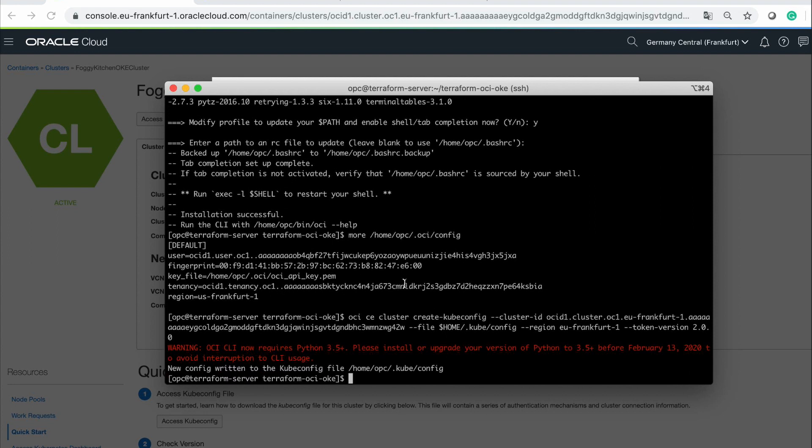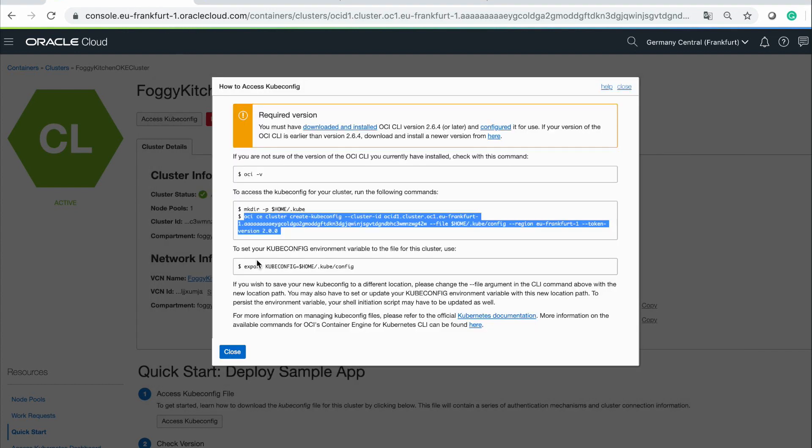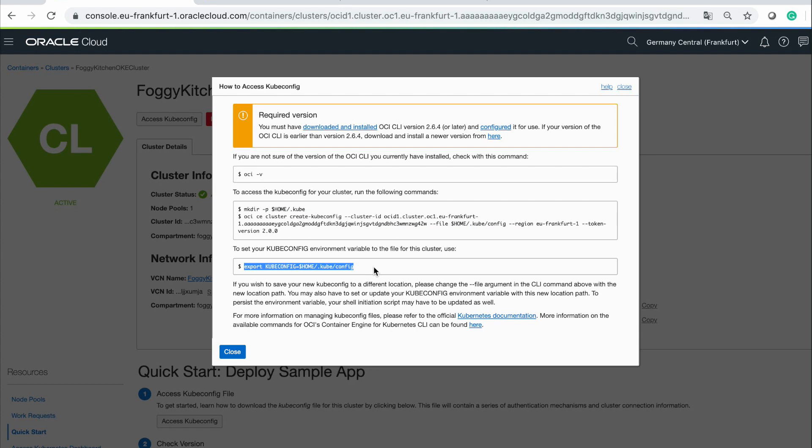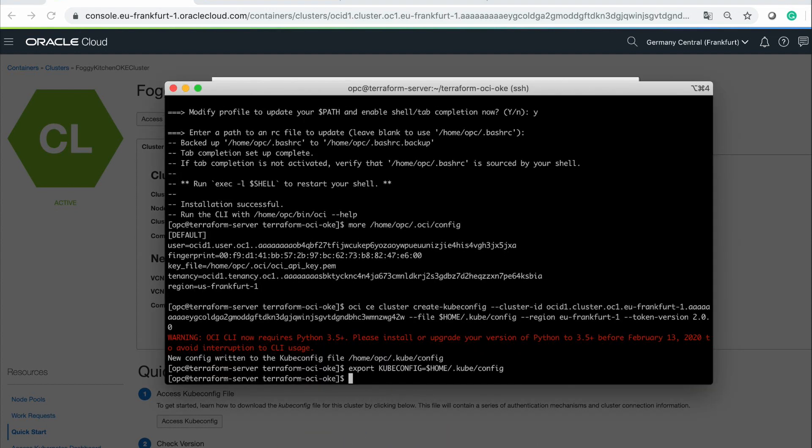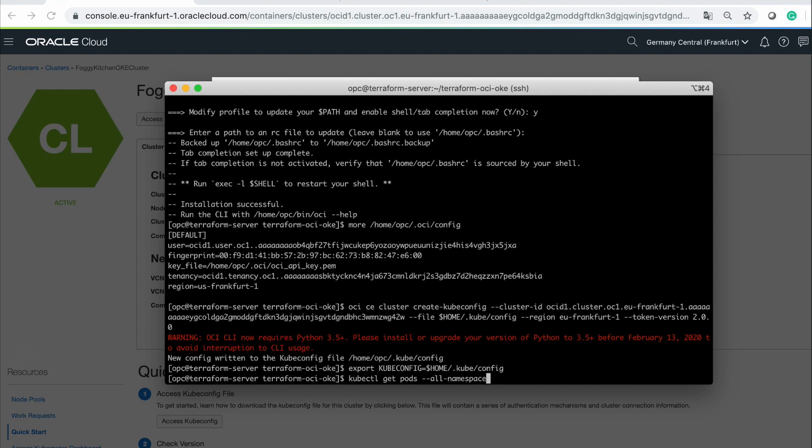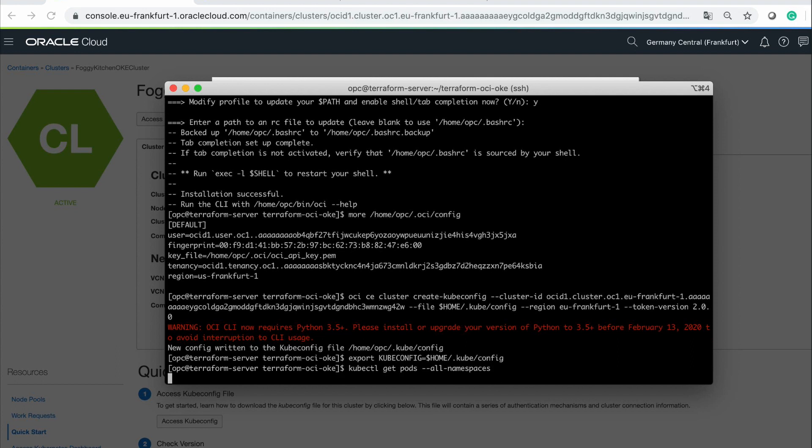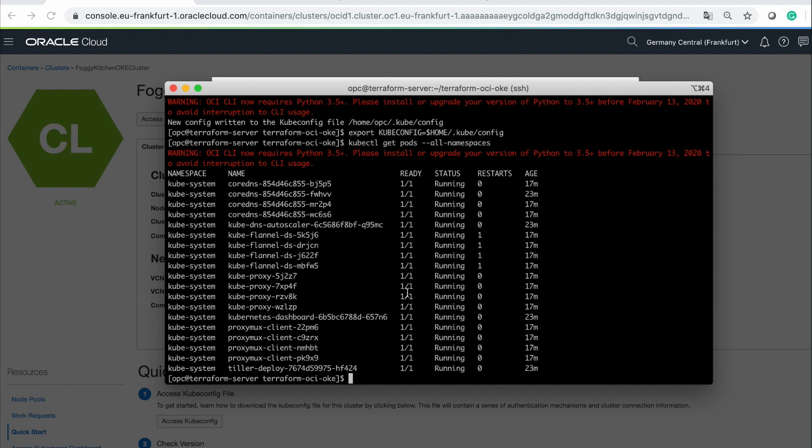My kubectl config is ready. Additional thing, which I should do, is to run this export. And now I expect kubectl get pods, all namespaces should work fine. As you can see, I have access to kubesystem namespace and all of the pods of our Kubernetes are there up and running.